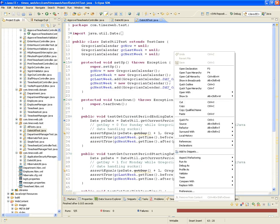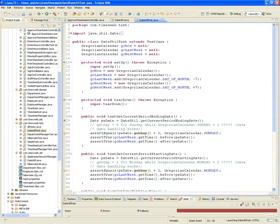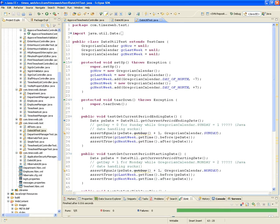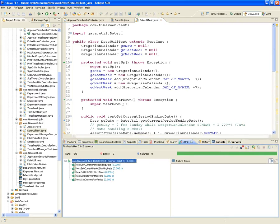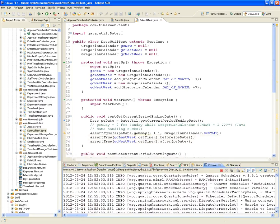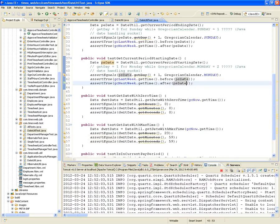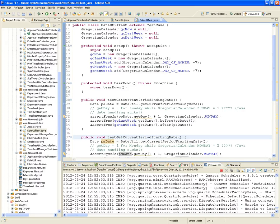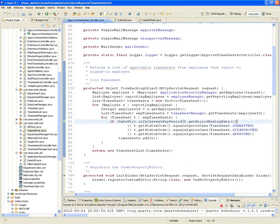If we run those unit tests right now, we should get all green — and yes, all green. Now that we have unit tests for DateUtil, we can verify that what we want to do — test whether the period ending date of the current timesheet is within the current period — is working correctly.